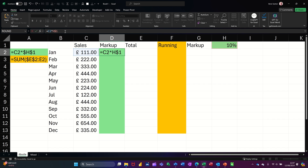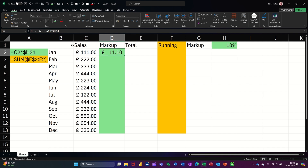If I keep pressing F4, watch what happens. It's now taken the dollar sign off H and it's just got the dollar sign in front of the number — locking the row only. Press F4 again and it swaps: now it's locking H but not the number. Press it again and it takes it off altogether. With both dollar signs on, let's take the tick and see what happens if I pull this down.